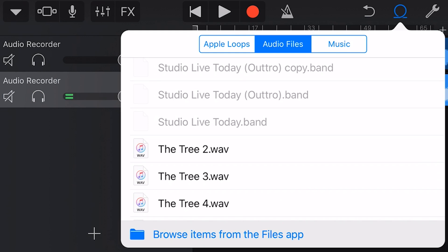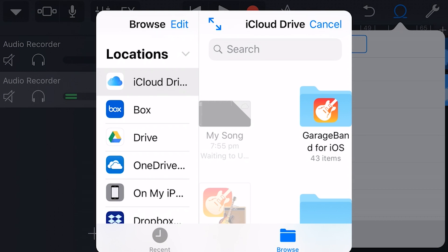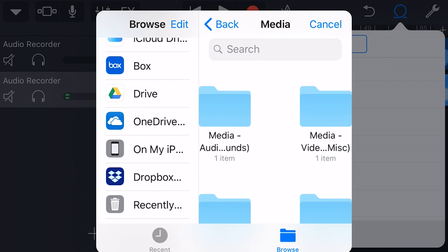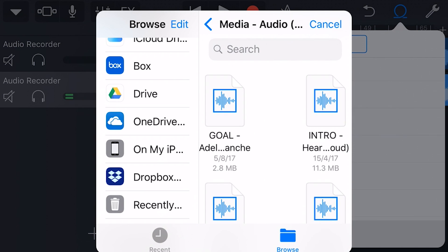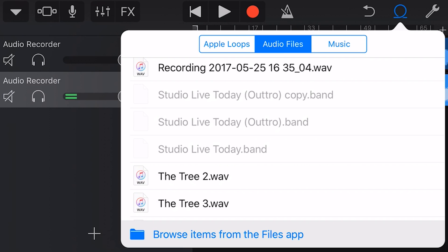And finally, perhaps the coolest feature of importing here in GarageBand is at the bottom here — we can browse items from the Files app. This will bring up our Files app, where we can import from any of our cloud services we have installed, including iCloud Drive, Box, Dropbox, Google Drive, and OneDrive. So here I am in my Google Drive, and I'm going to browse through to a media folder and find a file to import. I'm going to tap on this goal horn sound, and it will import that file into my GarageBand file transfer folder.